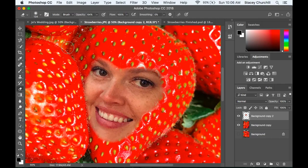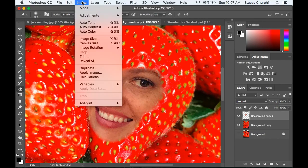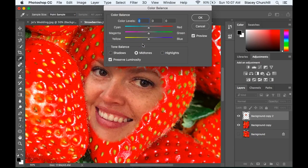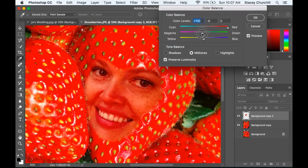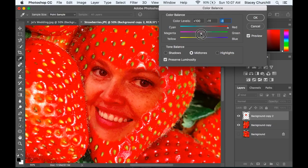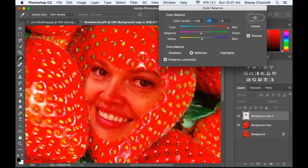You can also change the opacity to give it more of a feather effect. Once you've got it where you like it, your next task is to adjust the color. Go up to Image > Adjustments > Color Balance. Here you're just going to eyeball it to try to match the color of the fruit. For the red of the strawberry, I'm going to turn the red up, a little bit of magenta, a little bit of yellow — but that's turning orange, so I'm going to back off on that. If your preview is not clicked and you can't see the changes, make sure you have preview checked. I'm going to click OK.